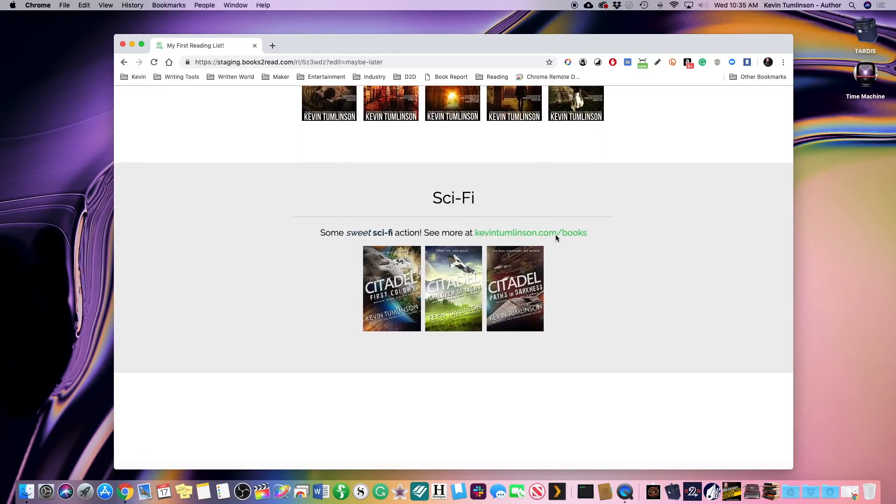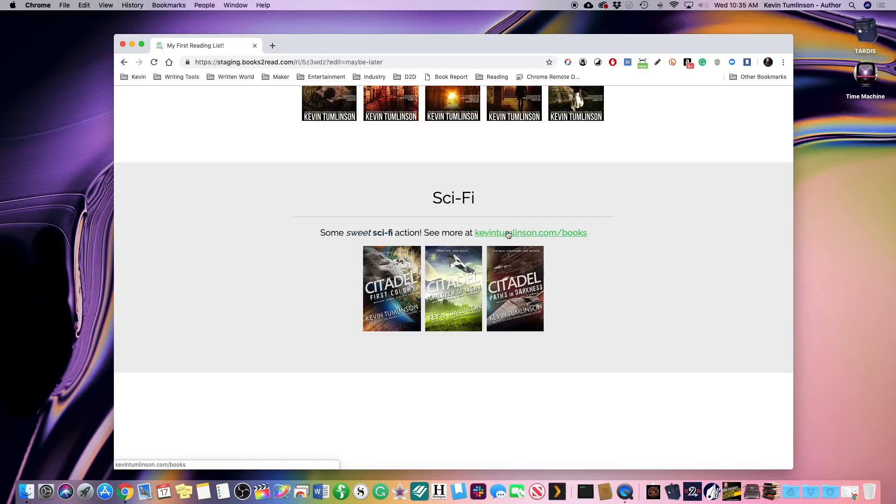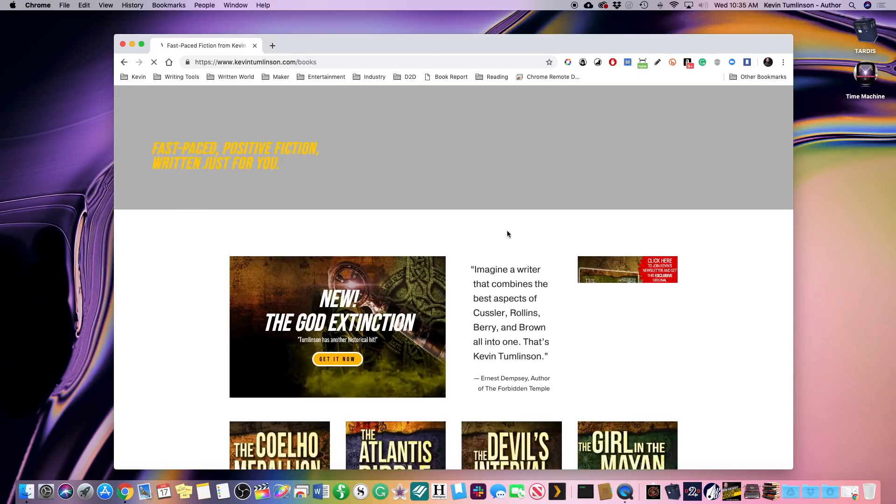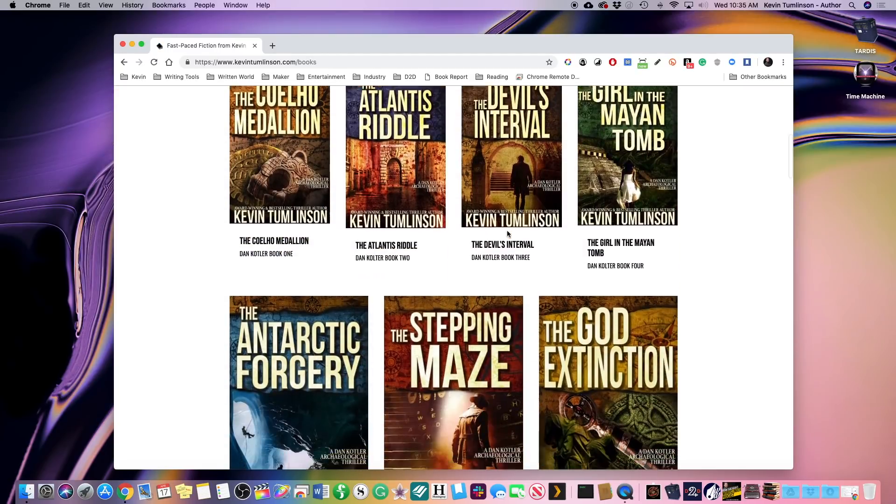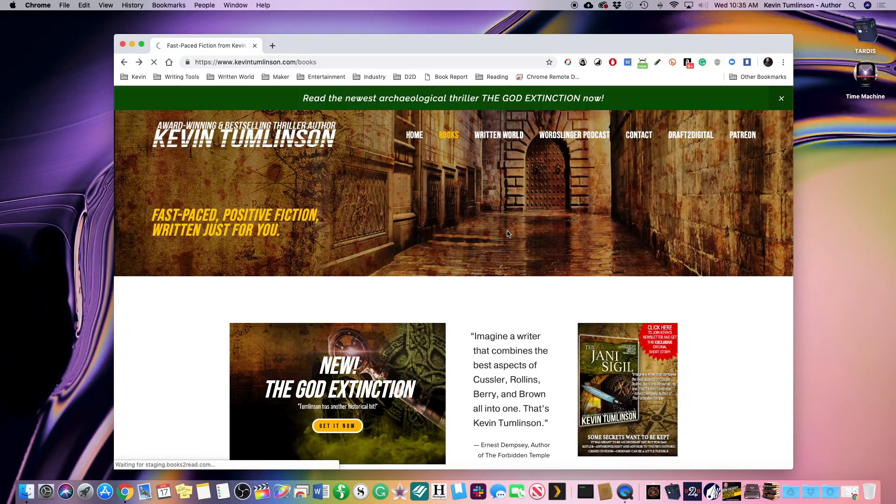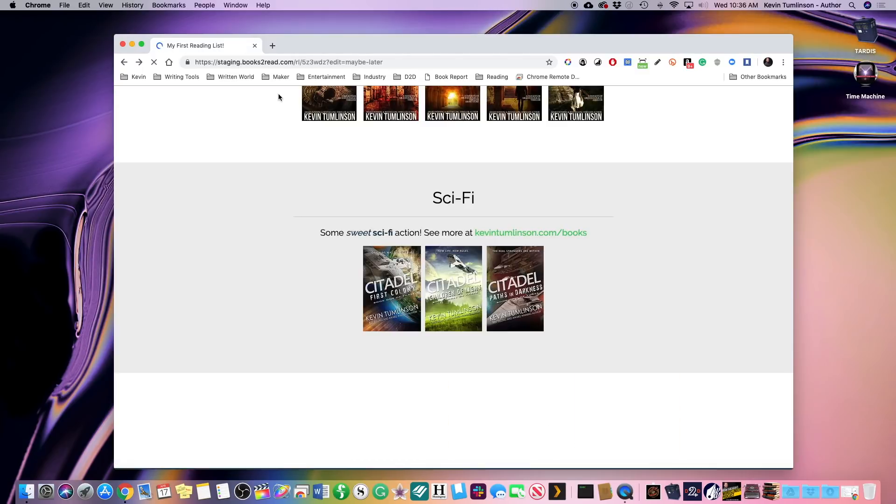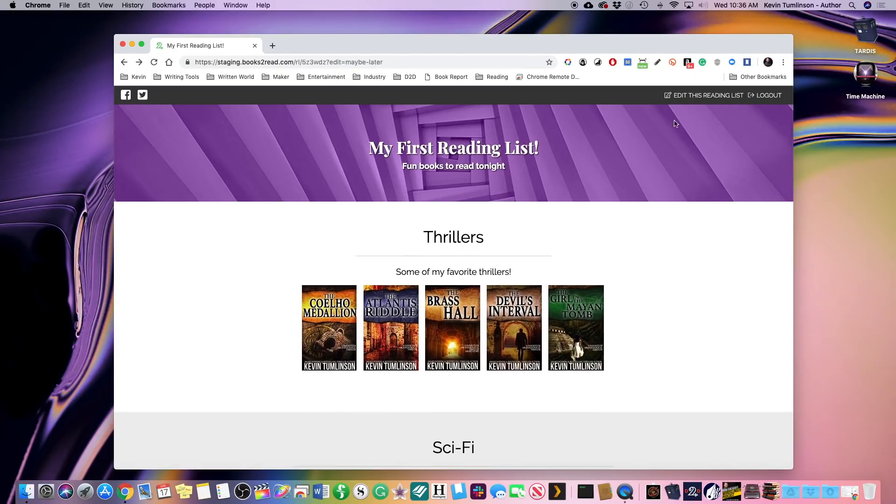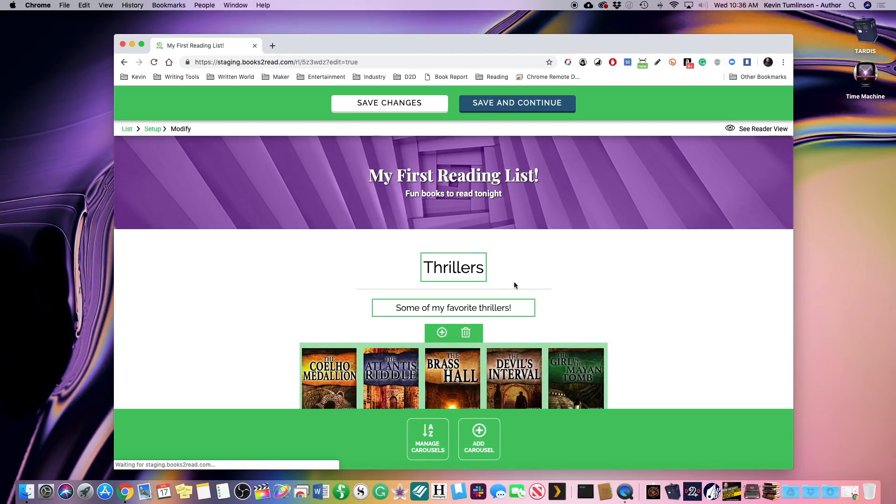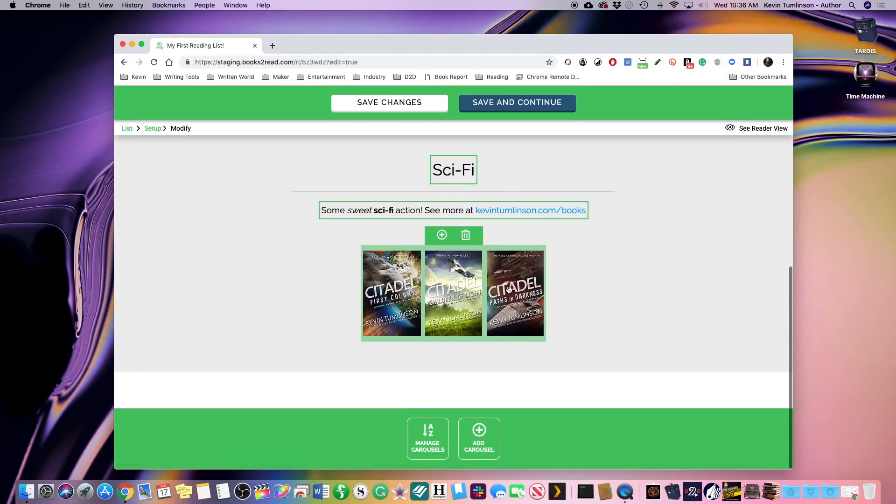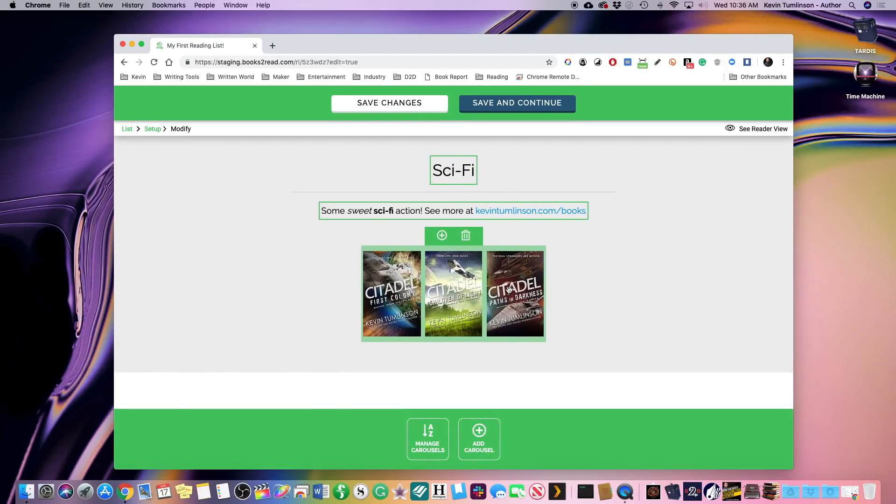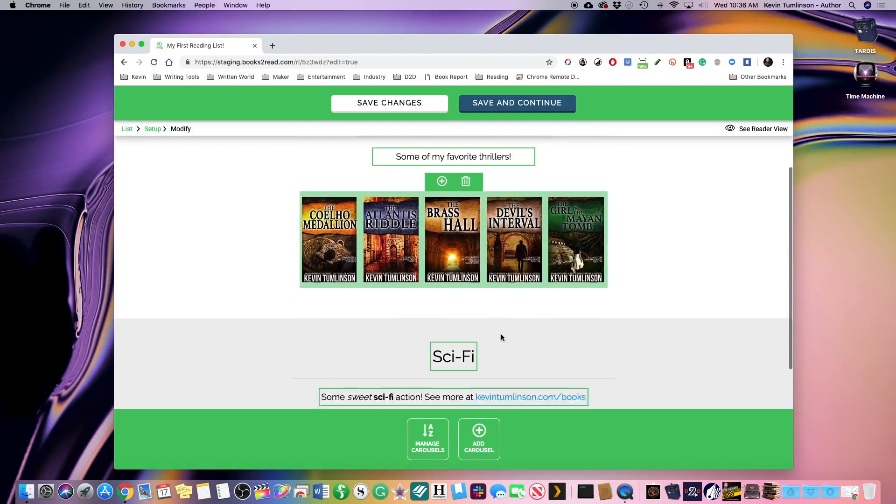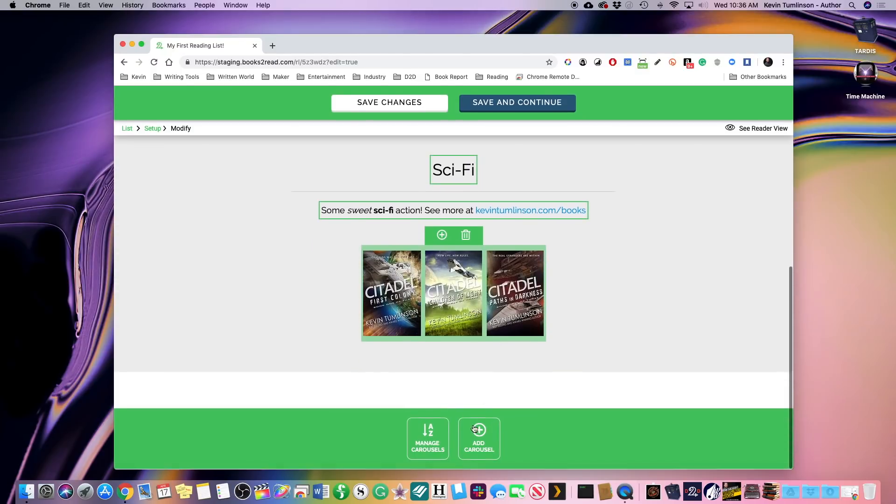And this time when we save changes and we go to the reader view, this time we've got not just the description, but some formatting, not just the books, but we also have this link. Now, if we click on that link, it opens up that page and boom, there we are. Let's go back. There's a beautiful page, right? So we're going to go back. Now we're back on my first reading list. Let's go back and let's edit.